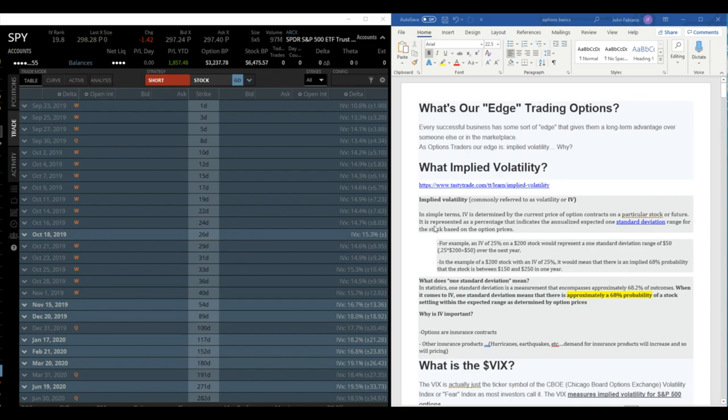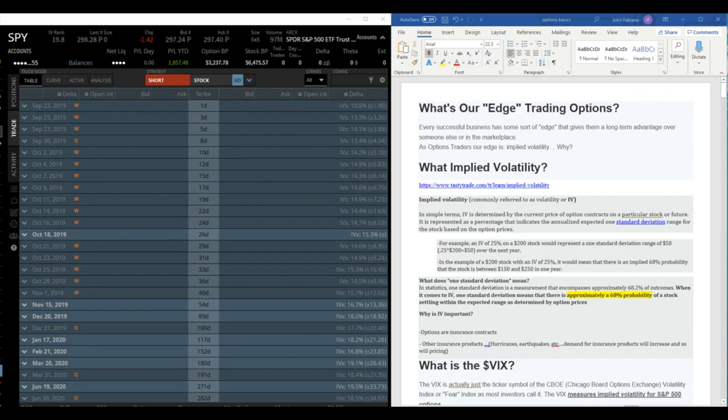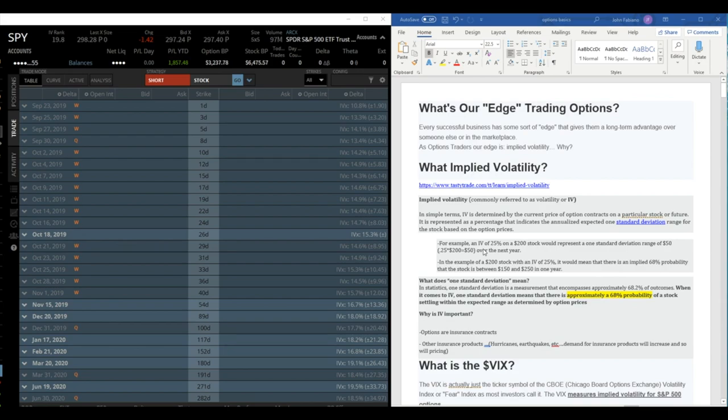Going back to implied volatility, it's represented as a percentage that indicates the annual expected one standard deviation range of a stock based on option pricing. And we'll talk what standard deviation is down below, but let's continue with an example. So if we have an IV of 25 on a $200 stock, it represents that one standard deviation range of $50. And here's the calculation 0.25 times 200 equals $50, which would be the expectation over that year.